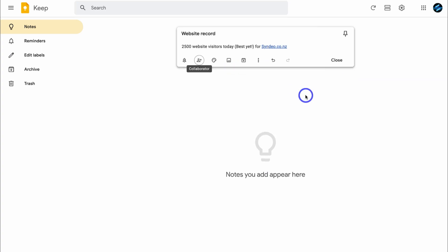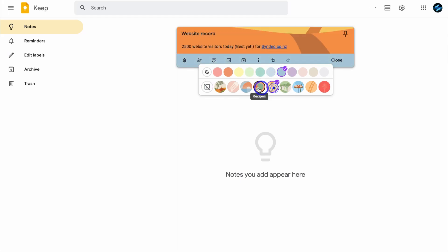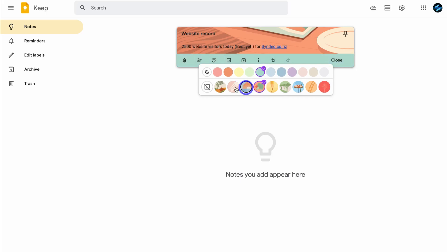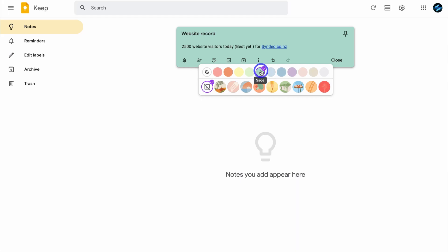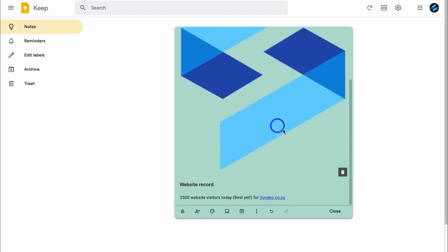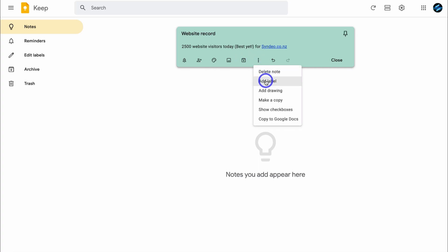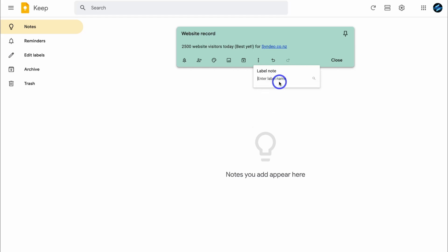Navigating across to background options, I can add a background option for this specific note — we have different colors or themes. I'll select this sage color. We can also add an image; I'll add my website logo and then delete it for now. Navigating back up, I have the option to archive, and then clicking the three dots I can add a label. I'll create a label called 'my website' for all notes associated with my website.